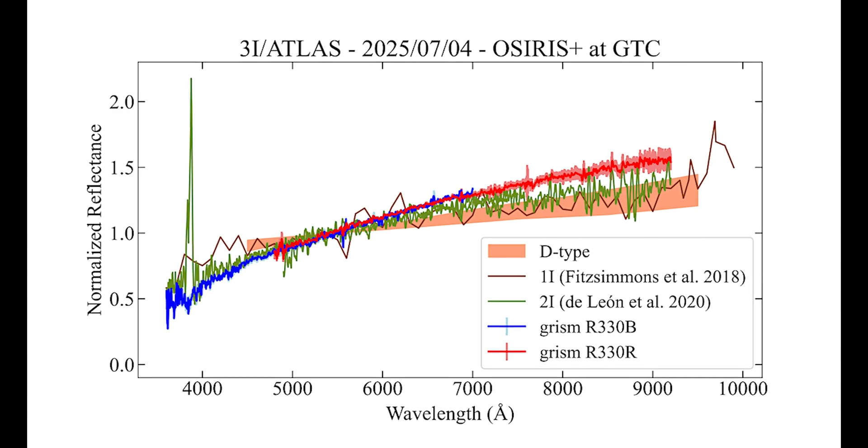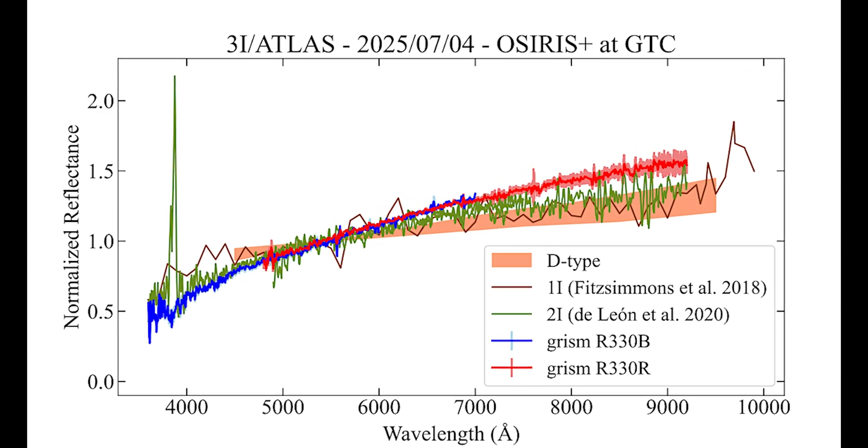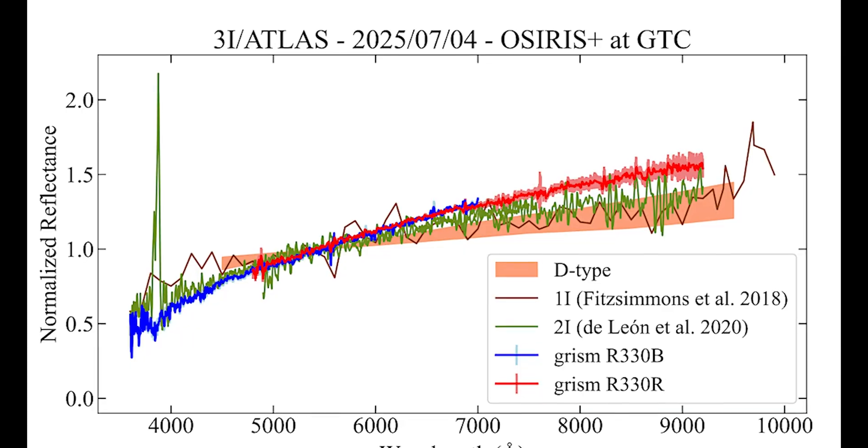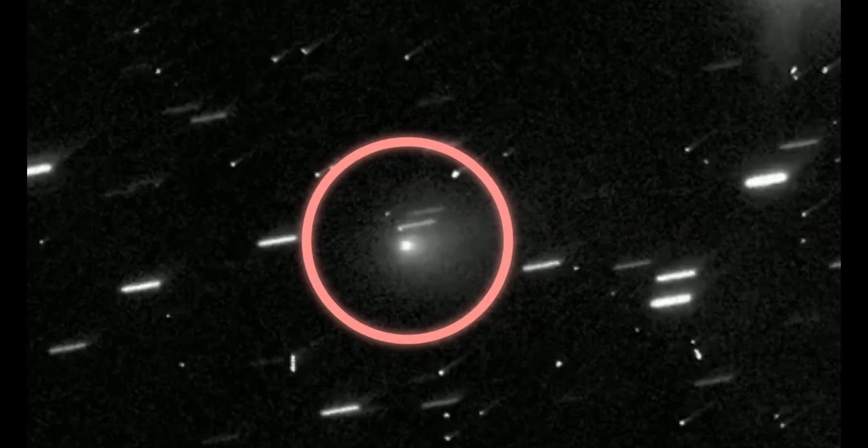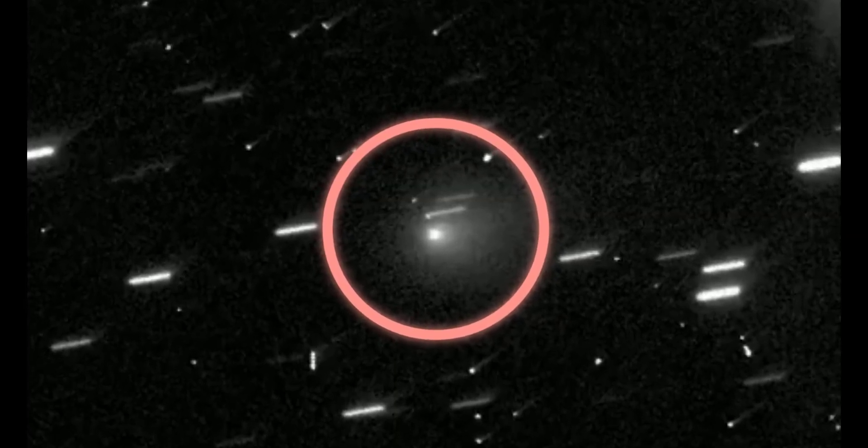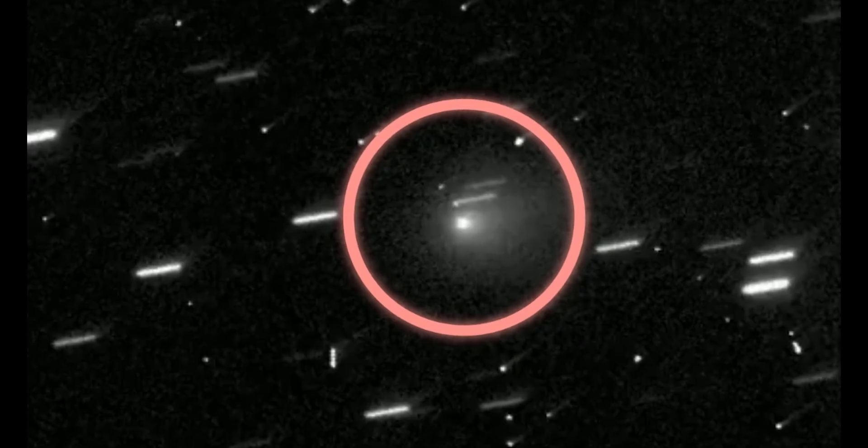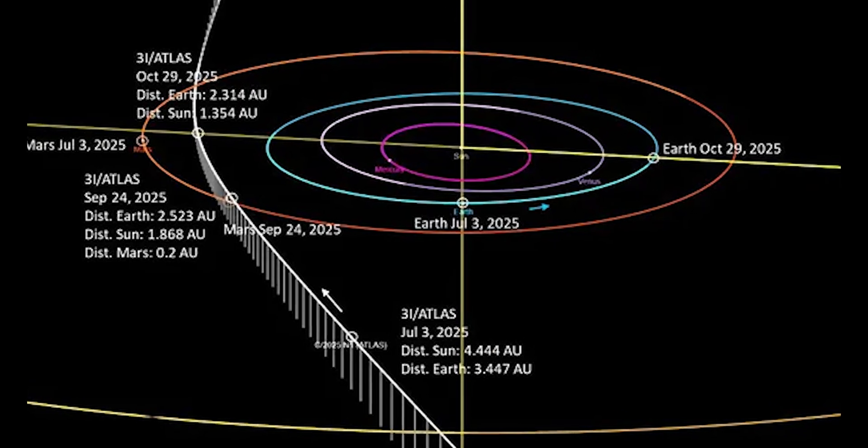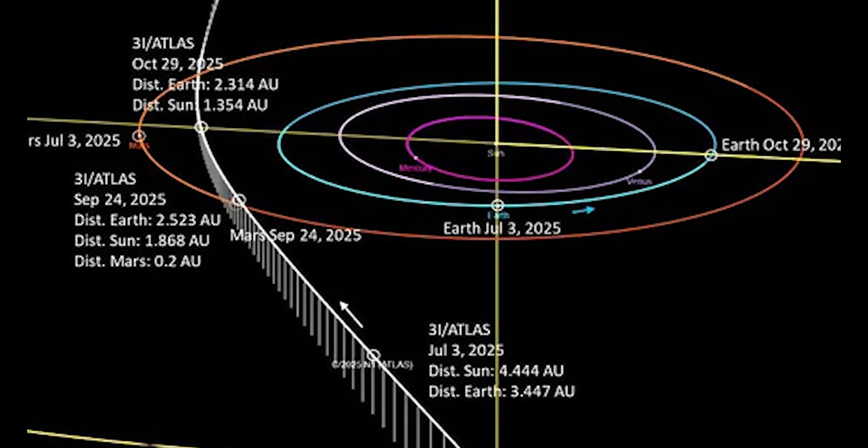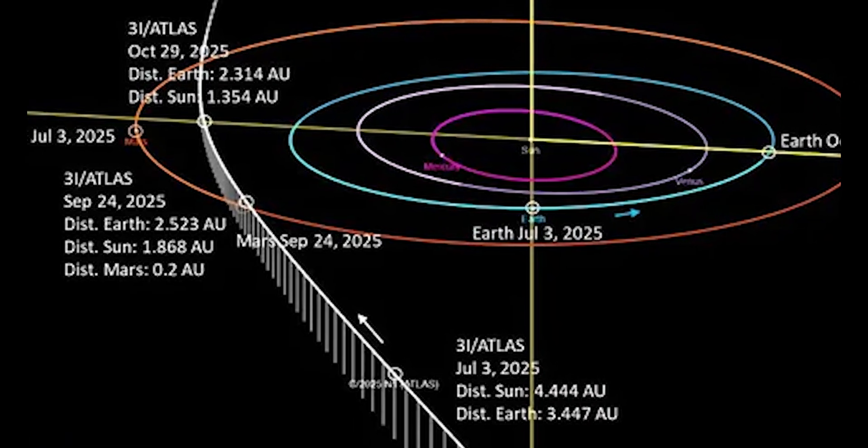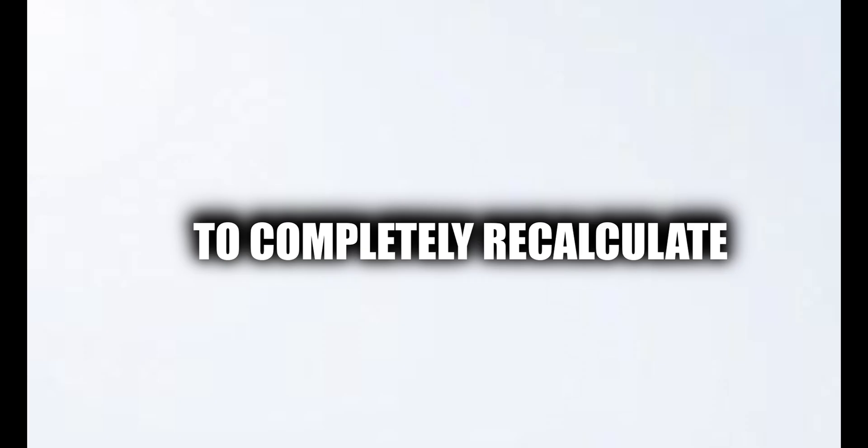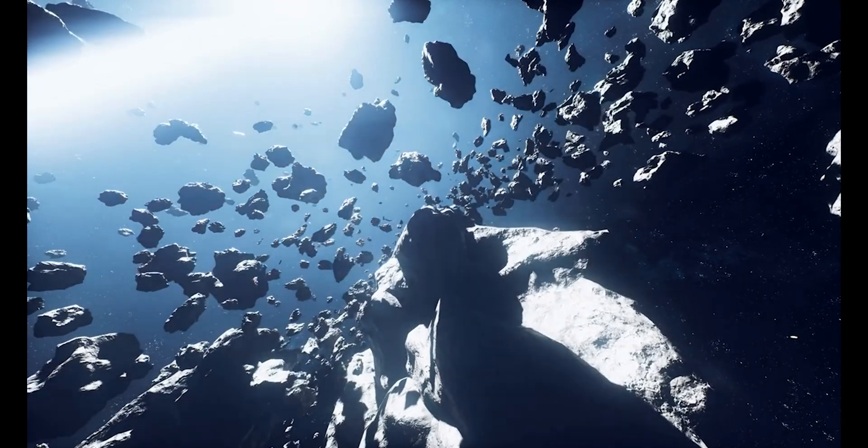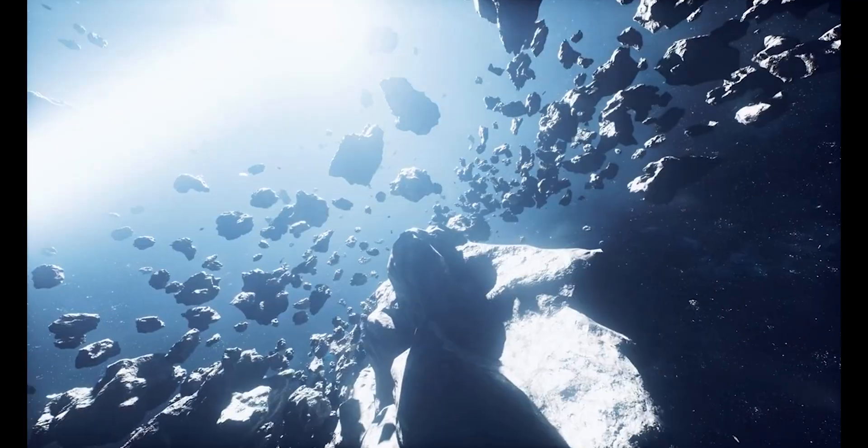Spectroscopic analysis is revealing the comet's true nature. Like Borisov before it, some of the reflected light is coming from the coma itself, making it challenging to isolate signals from the nucleus. But as it approaches closer to Earth, astronomers expect to unlock the secrets of its composition. Coming up, I'll reveal how this discovery is forcing scientists to completely recalculate how many interstellar objects are wandering through space right now.